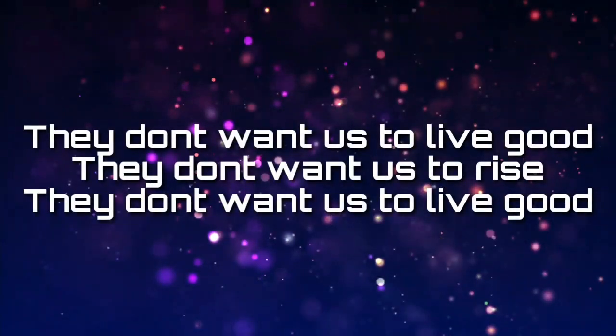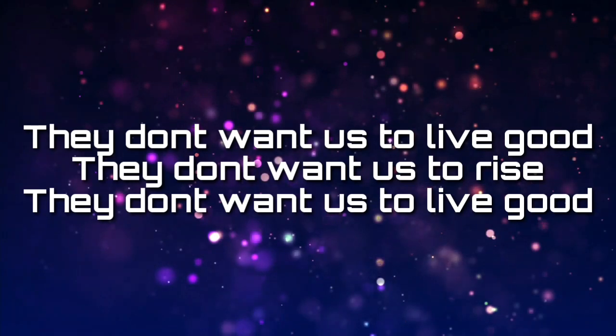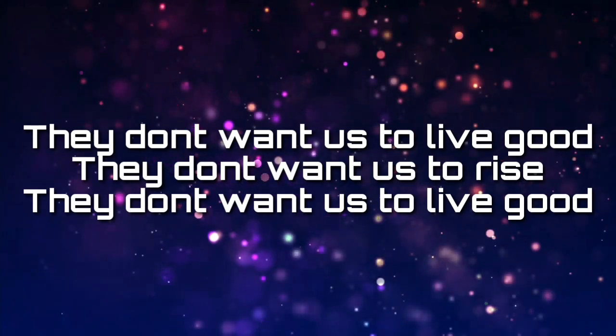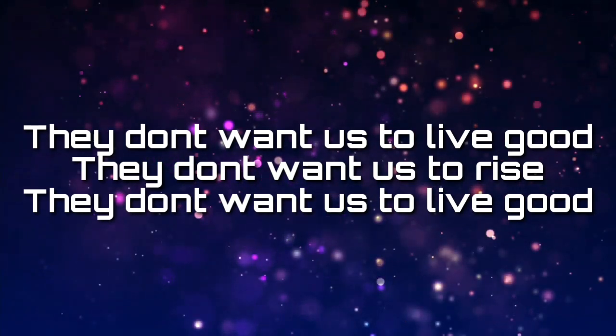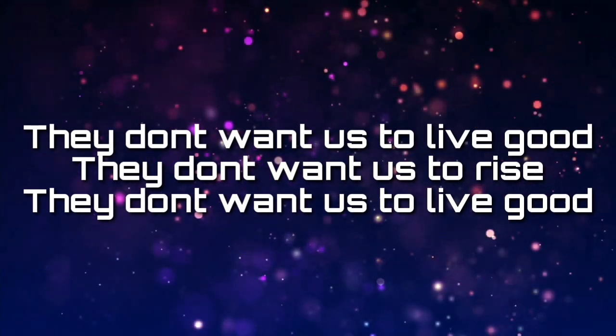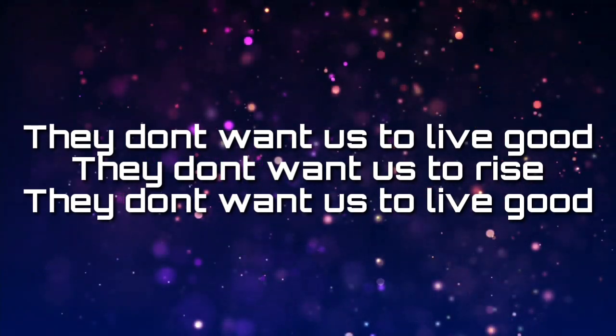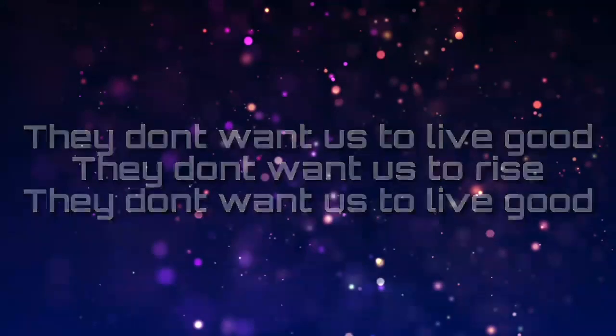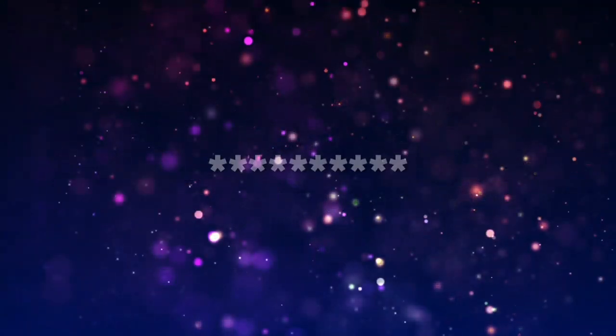They don't want us to live good. They don't want us to rise. They don't want us to live good. Looking at me eyes when we talk in the lies, when we walk in the lost. Nighttime me, I walk with y'all.